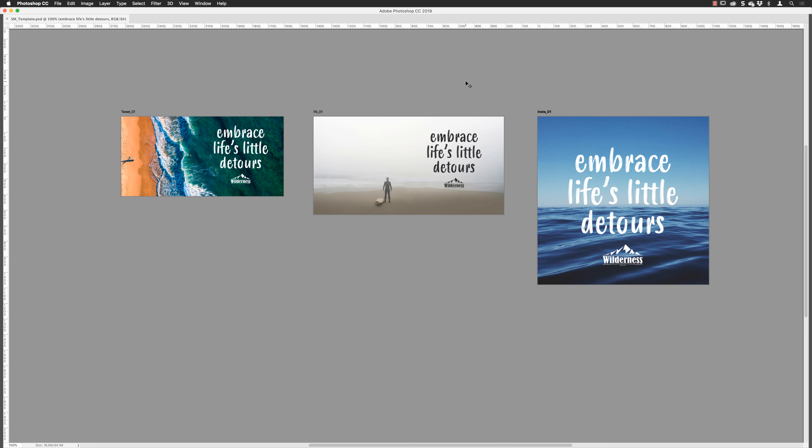Hey there folks, Gary Bradley here from Creative Frontiers in partnership with Hydra Creative to bring you this episode. I'm going to show you how you can expedite the whole process of creating engaging artwork for posting on to multiple social media platforms, because let's be honest it is very time-consuming. If you want to get complete control over how your brand looks and the message points, then Photoshop is great for that.